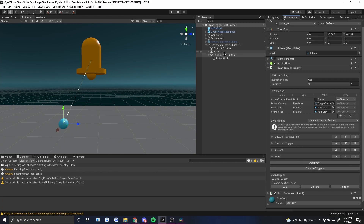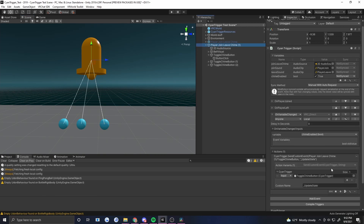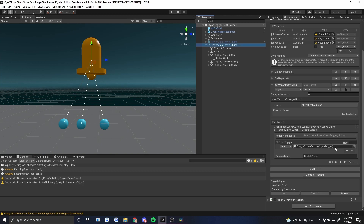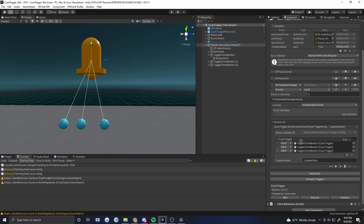Now let's make a couple of copies of this button — we've got three of them to place in the world. All we need to do is go back to the 'on variable changed' event on the parent and add the duplicate buttons to the Send Custom Event list. Now these buttons should all act in sync: if you turn one on, they all turn on; if you turn one off, they all turn off.